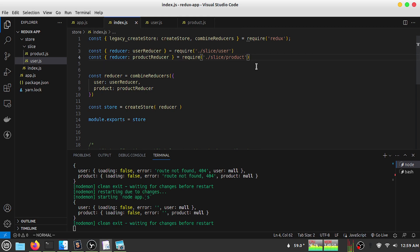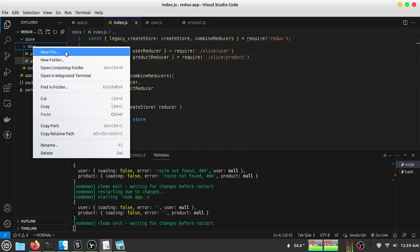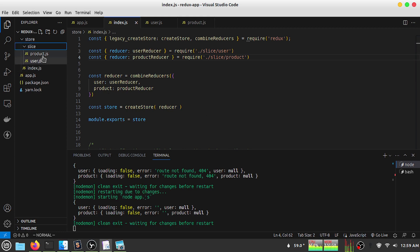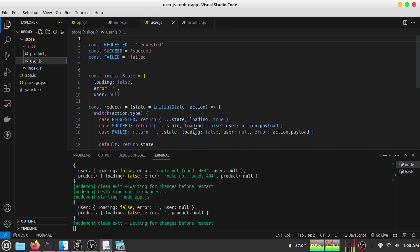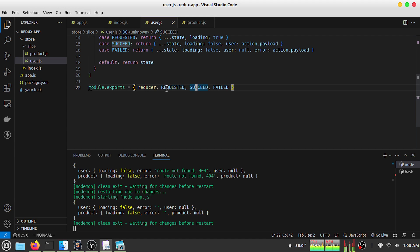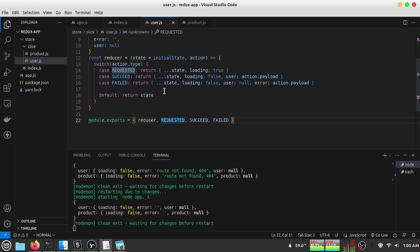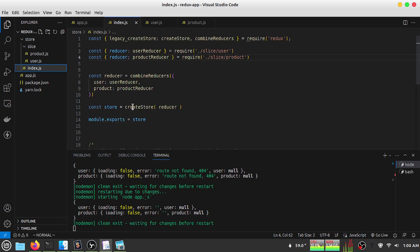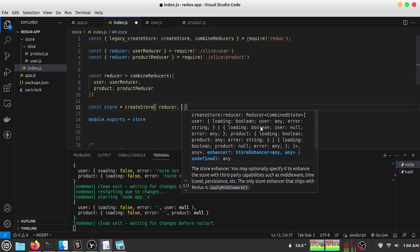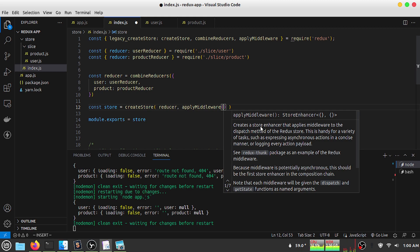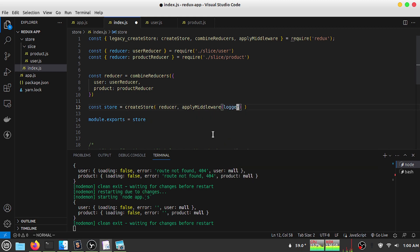Let's see how we can do that. I'm creating a new file. Let's go directly to the middleware section. In our app, the createReducer function takes a first argument of the reducer and a second argument of the middleware. So let's create a middleware — I have to use the applyMiddleware function from Redux store, and inside this function I pass the middleware. For example, I'll give it the name 'logger'.